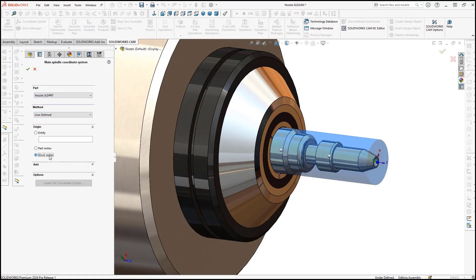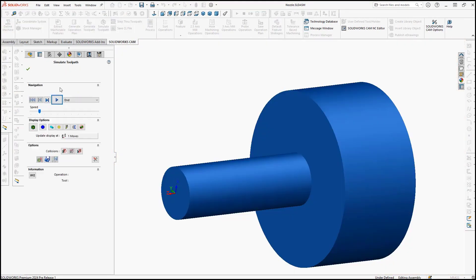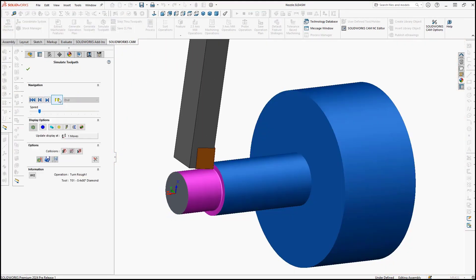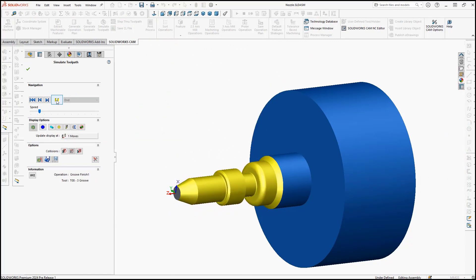All of these enhancements for 2024 and more can help you reduce programming time and cycle time, increase productivity, and improve the quality of your CNC parts.